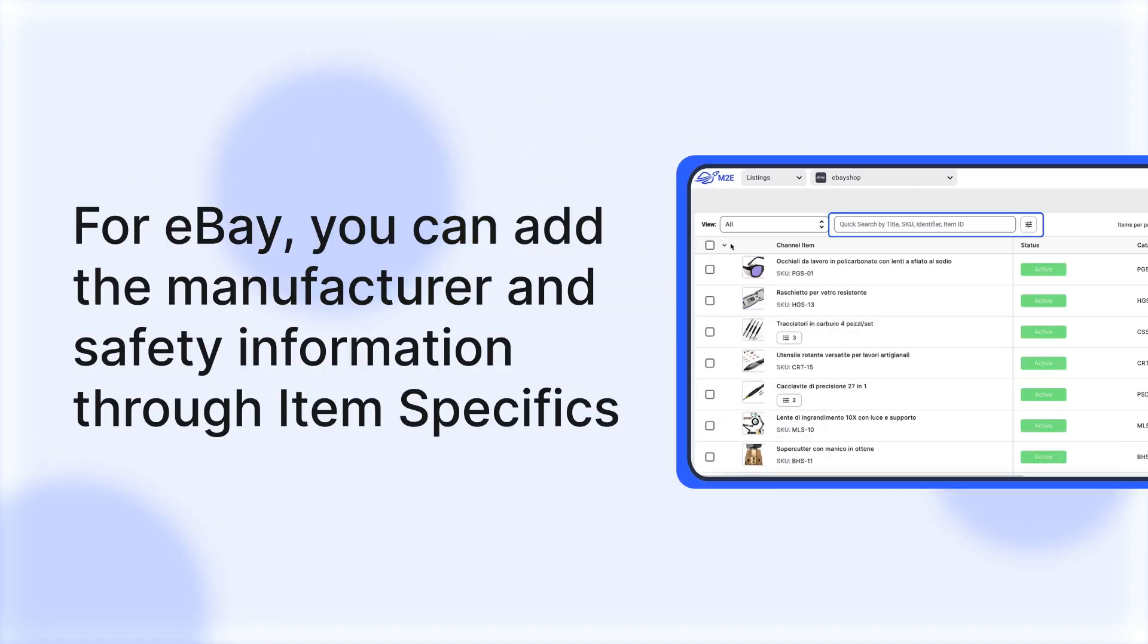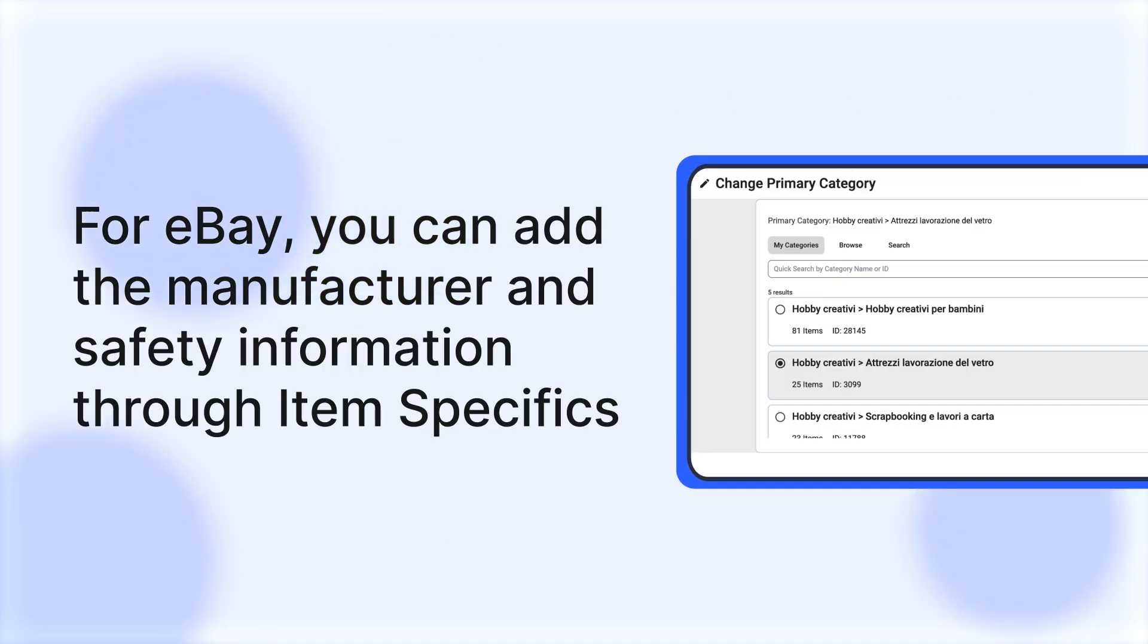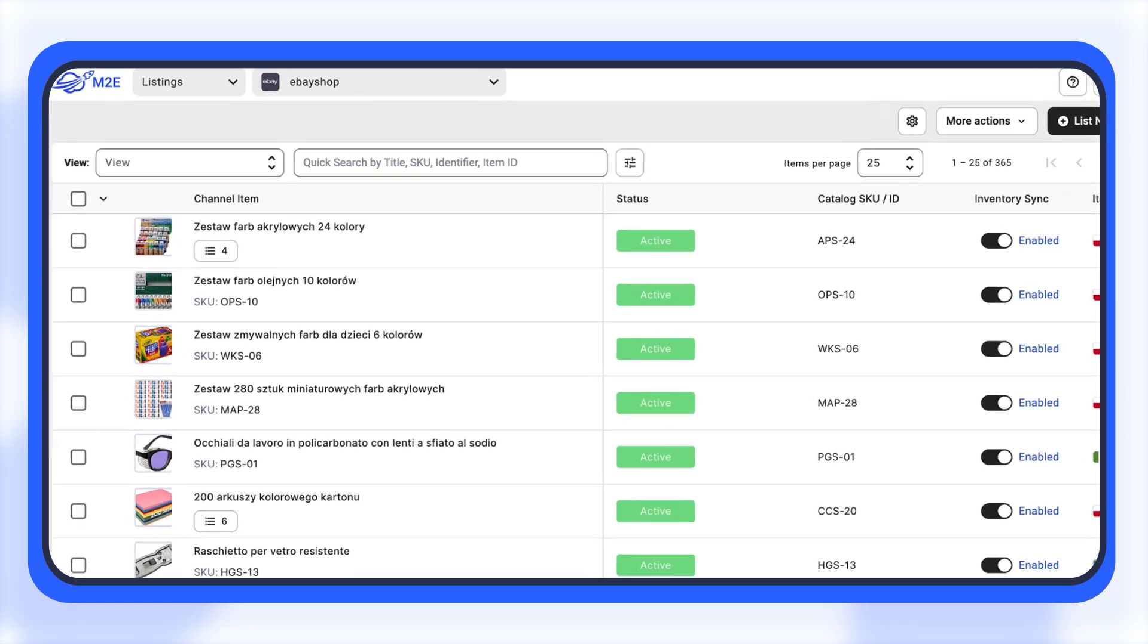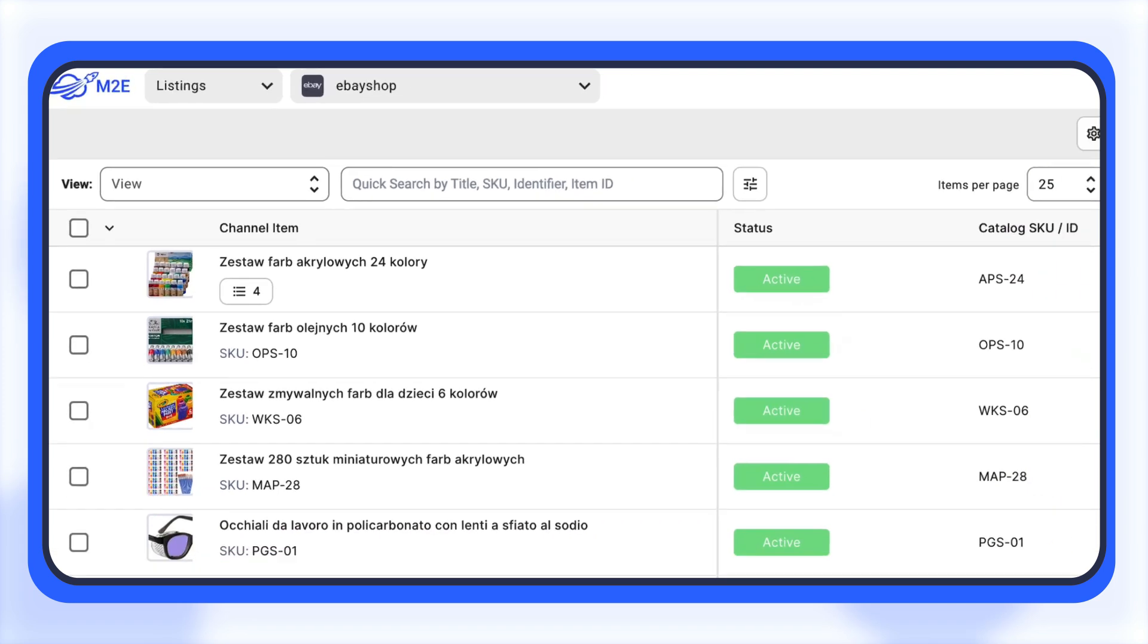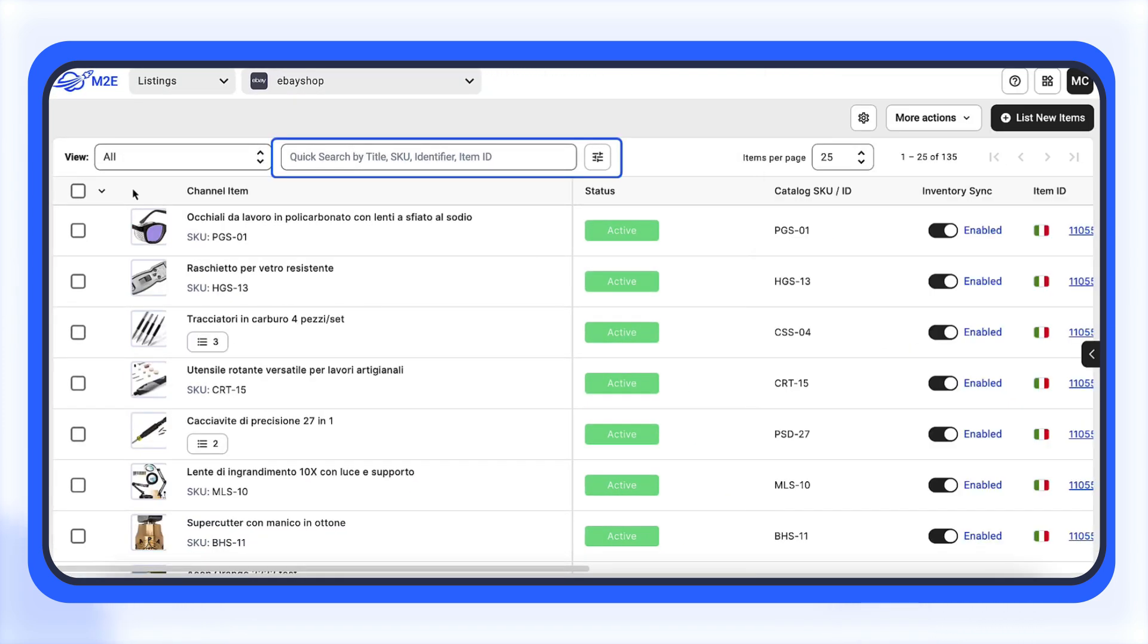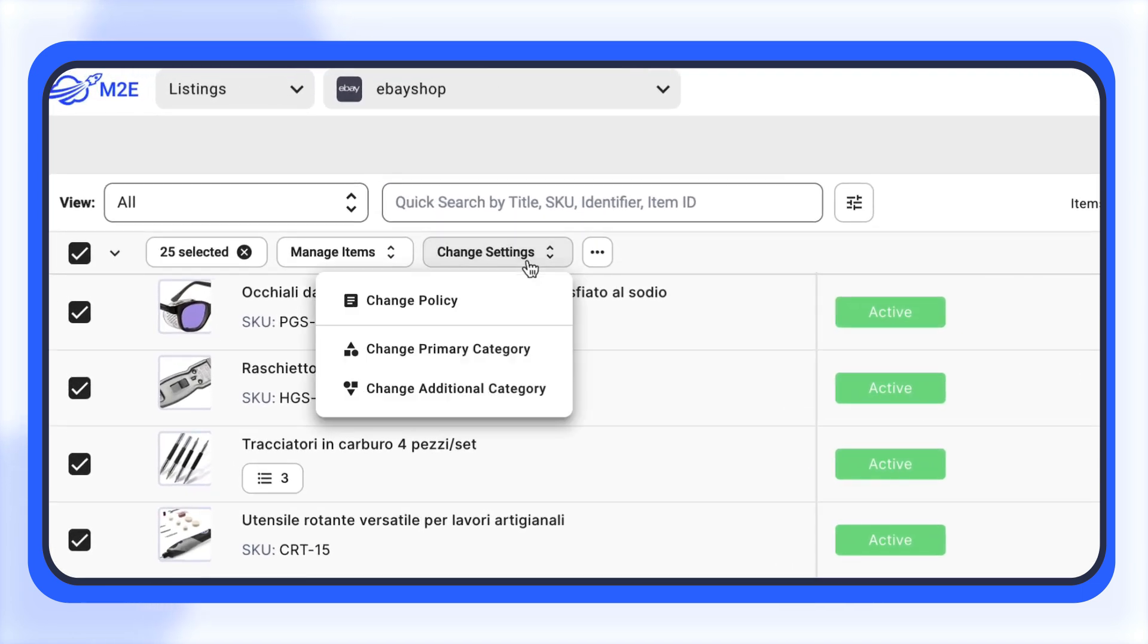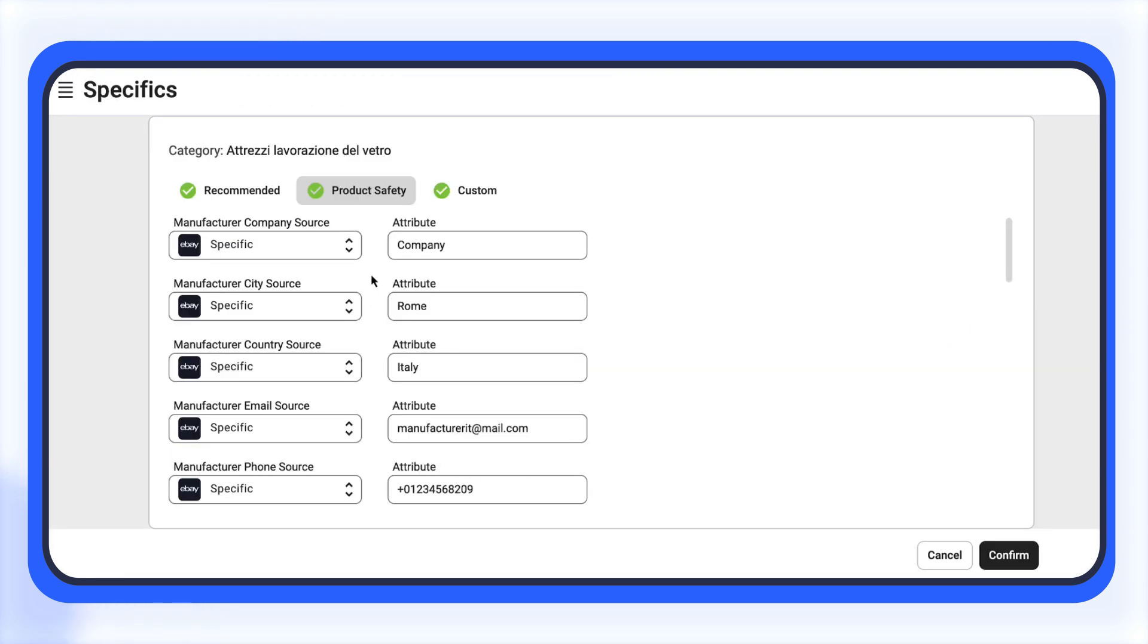For eBay, you can add the manufacturer and safety information through item specifics. Navigate to the listings tab and select your eBay account. Group items by European marketplace and use filters to refine your search. Select the products you want to update, then click Change Settings and apply the Change Primary Category mass action.